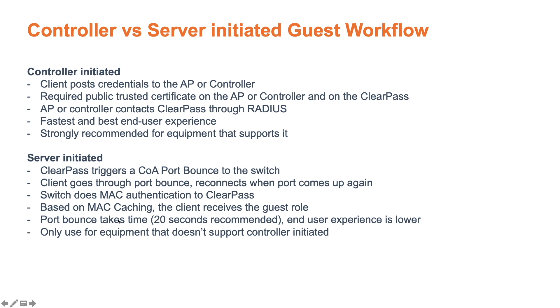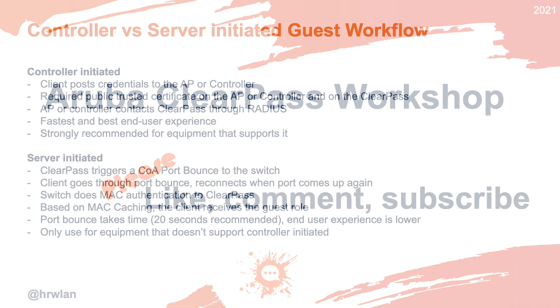On the server initiated, that's using the port bounce, and that can take multiple seconds, so the end user experience is slightly lower, and you should only use it for equipment that doesn't support the controller initiated. And the server initiated, that's what we will need for the wired switches. That's exactly the topic for the next video, where we will replicate the self registration guest scenario, but then instead on the wireless, we'll do that on the AOS CX wired switches.